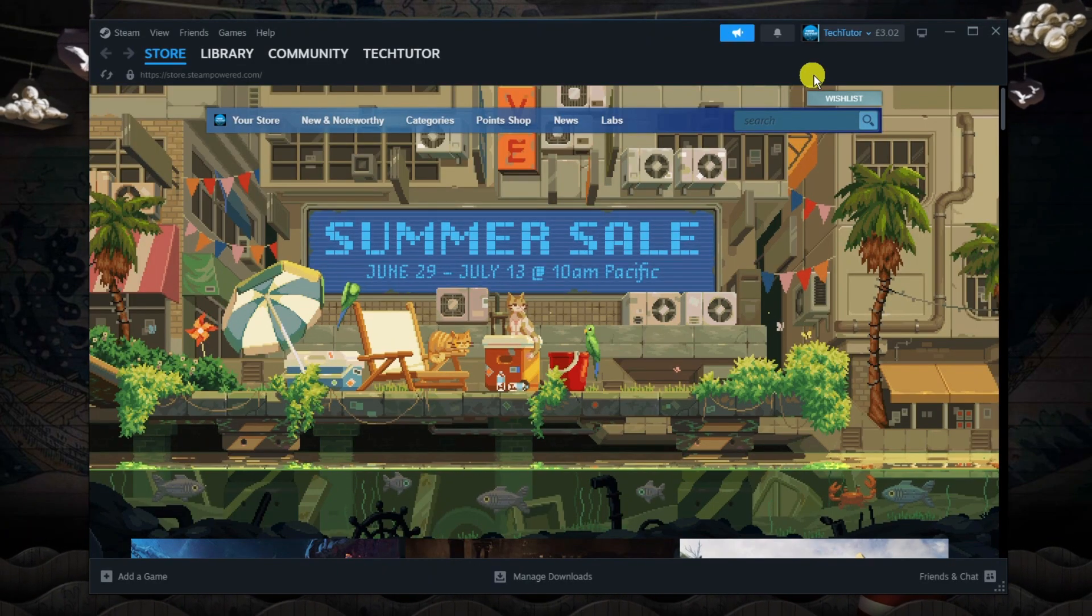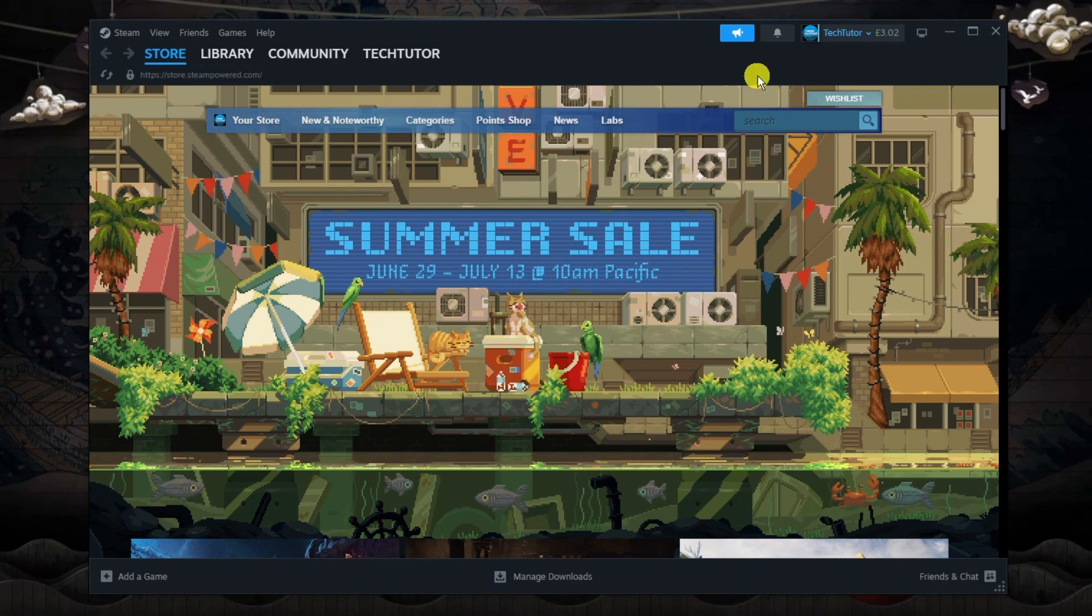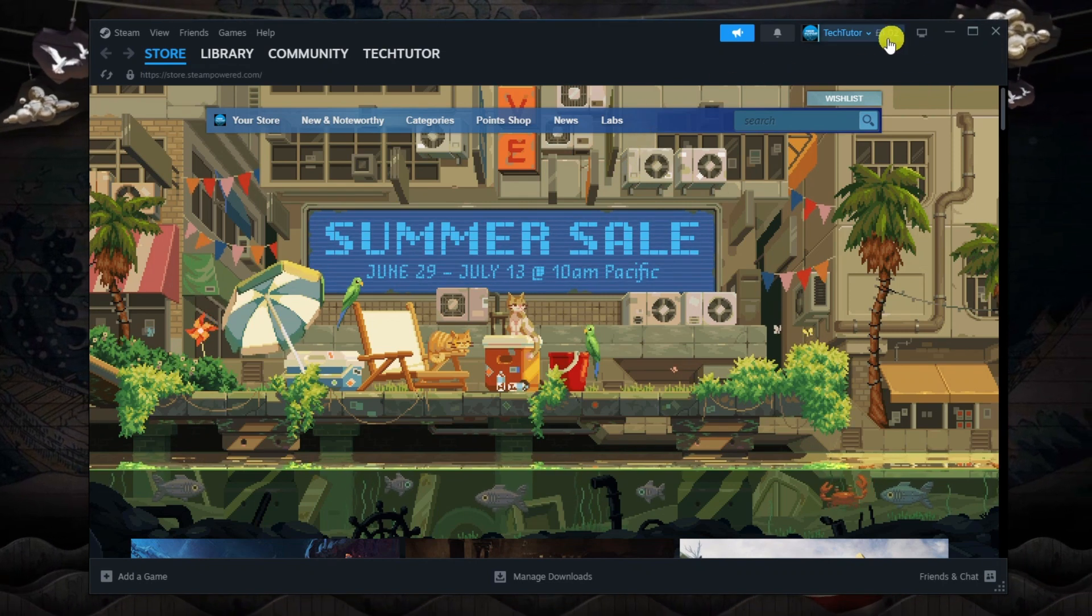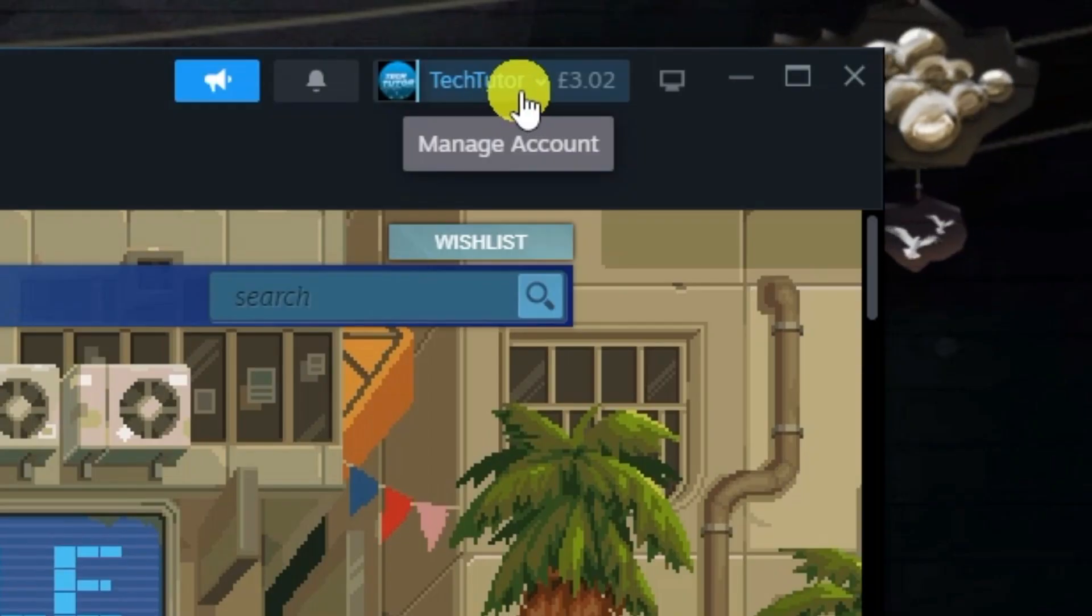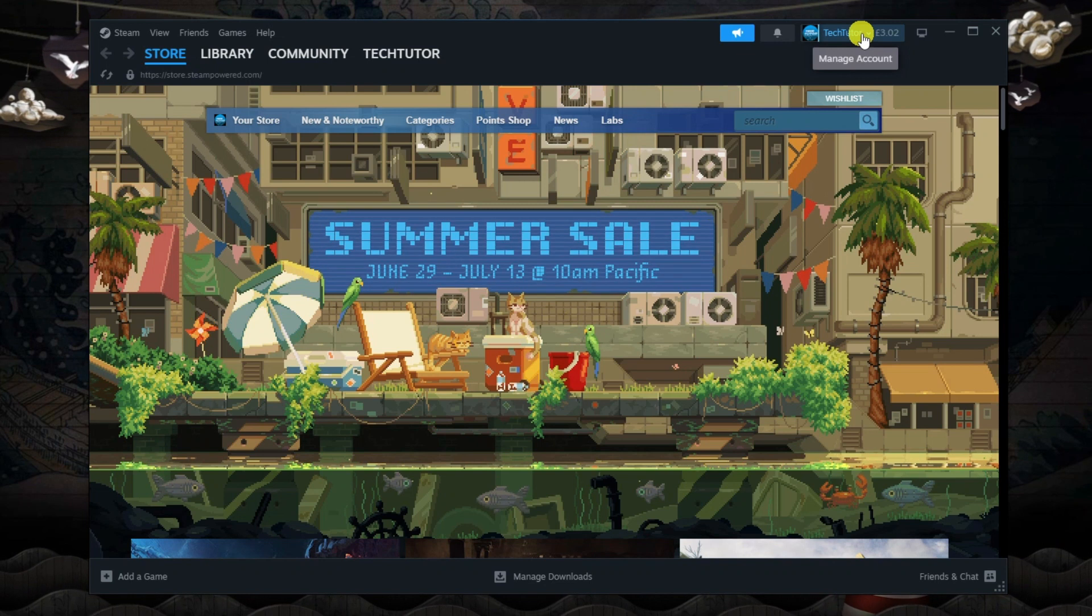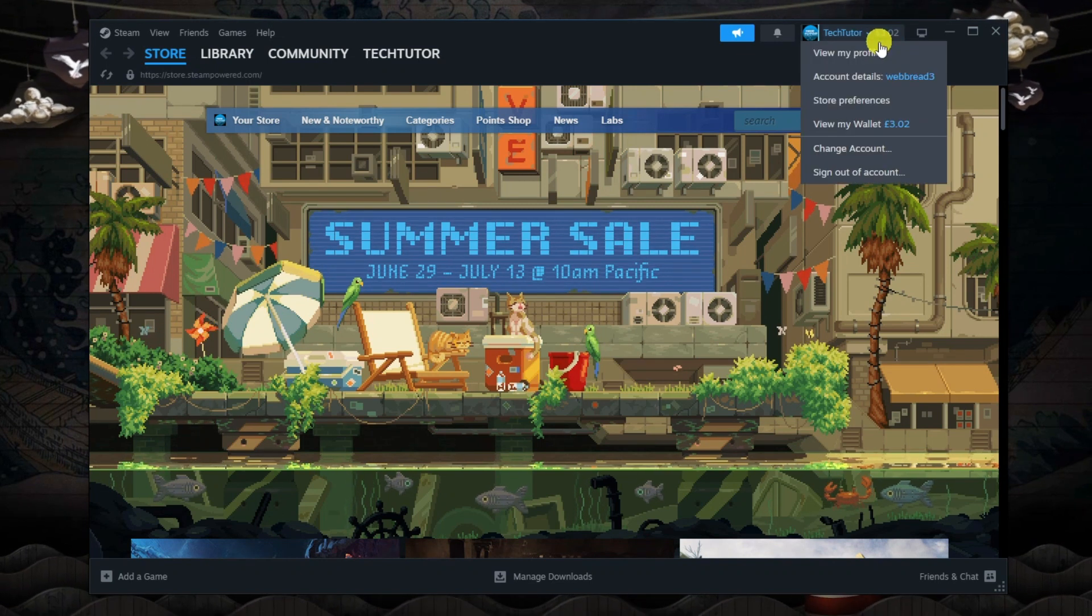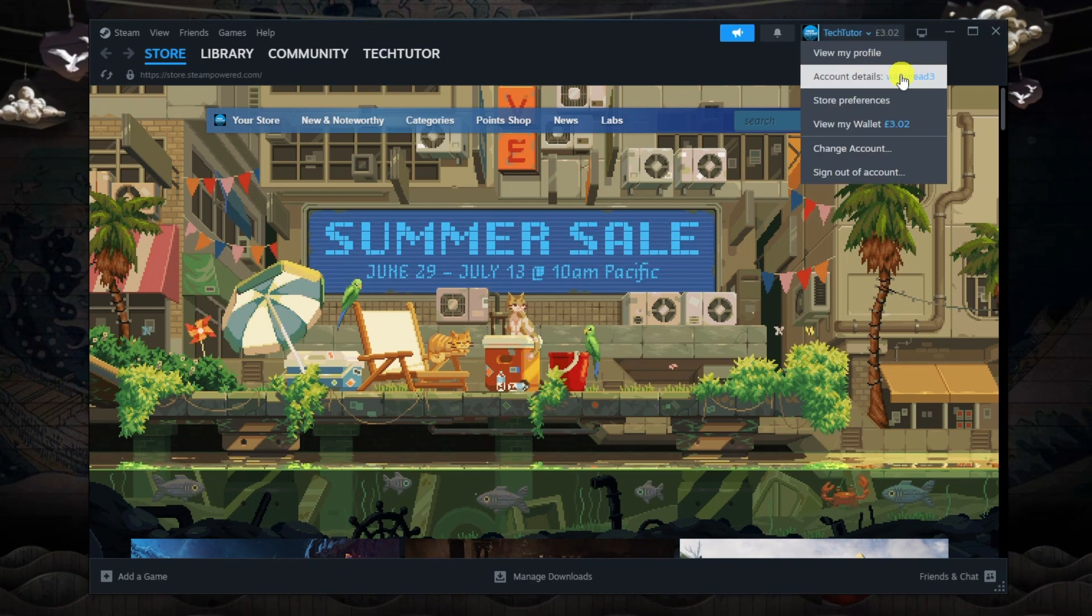First, log into your account and come up to your profile icon where it says manage account in the top right hand corner. Give that a click and then come down to account details.